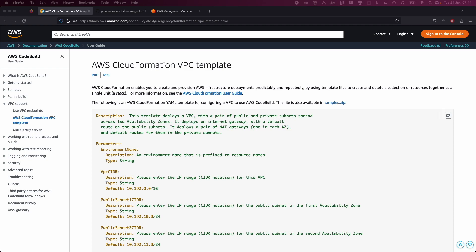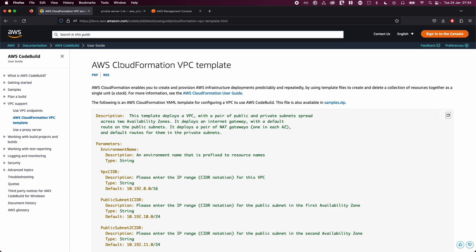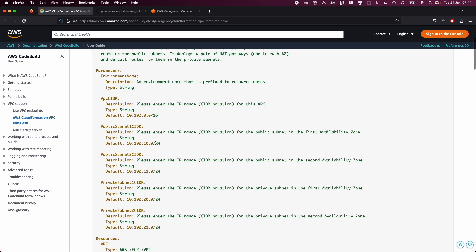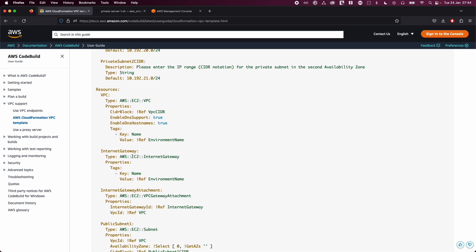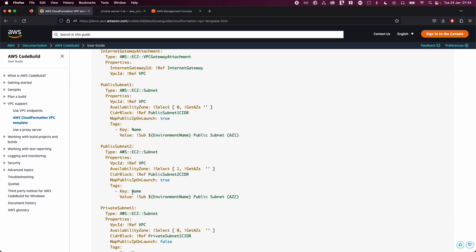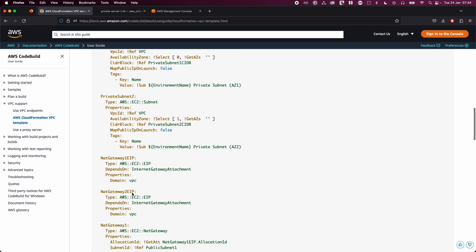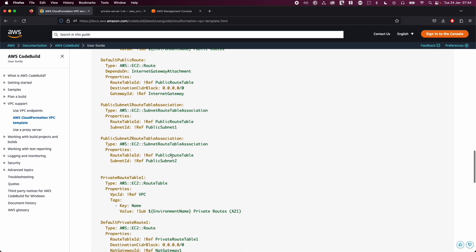In this demo we will also create a load balancer. First we will create our own VPC using the CloudFormation VPC template you can see on screen — I will attach the links in the description below. This template quickly spins up a VPC with two public subnets and two private subnets, and we will be launching our EC2 instances in these subnets.